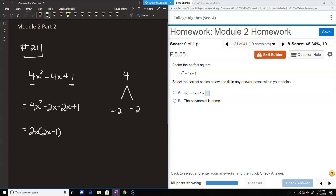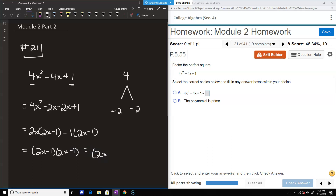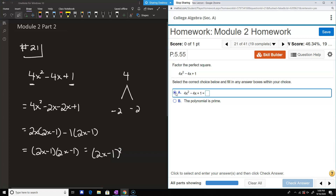We want what's in the parentheses to match, so we take out a minus 1 from the second pair. When you take out the minus 1, you also get 2x minus 1. So we have 2x minus 1 times 2x minus 1, or more succinctly, 2x minus 1 to the second power — and that's the answer.